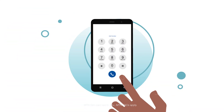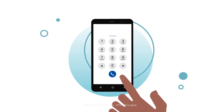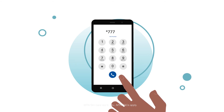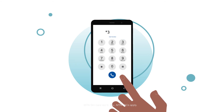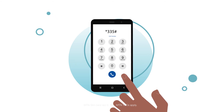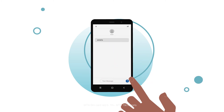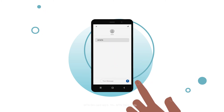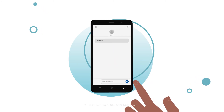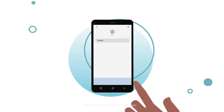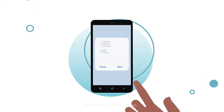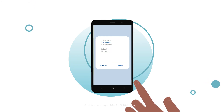How do I do that? To choose your MTN mobile data bundle, dial star 777 hash or star 335 hash on your smartphone, or download the My MTN app by sending the keyword My MTN to 5555. You can buy data bundles, check your data and so much more.